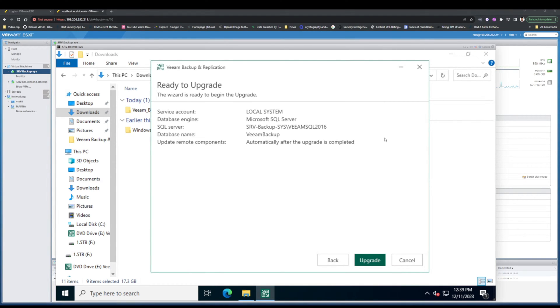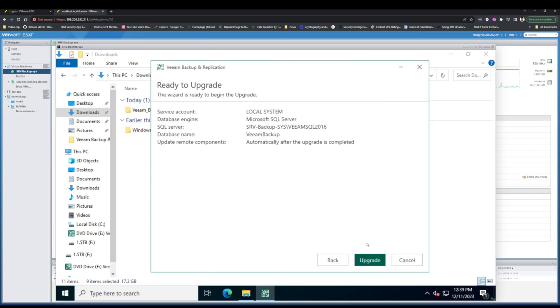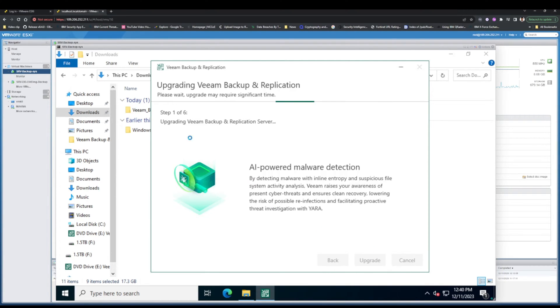As you see, I passed and it's ready to upgrade. I click on Upgrade and the upgrade of Veeam Backup and Replication begins.